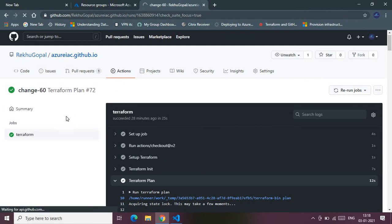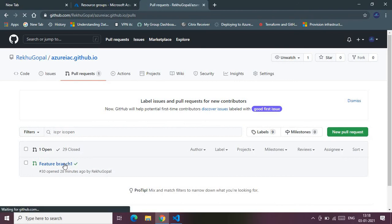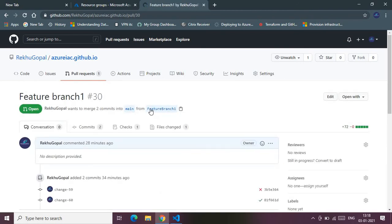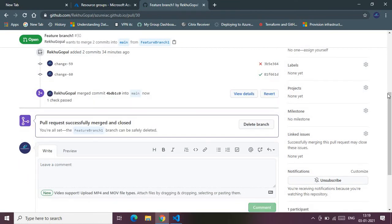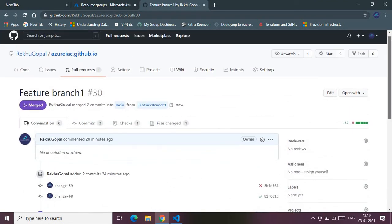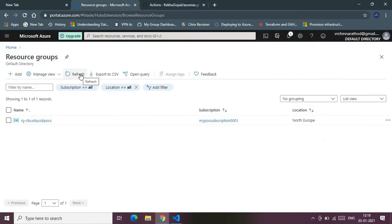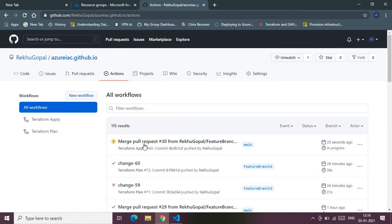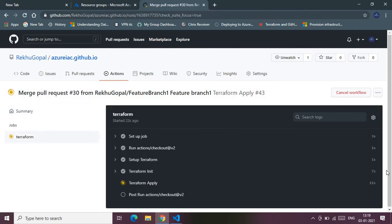Now we can trigger the terraform apply action by merging the pull request to the main branch, which will provision the Azure Function App. I've already created the pull request pointing from the feature branch to main. Let me merge it now. Meanwhile, in my Azure subscription there is currently no resource group — it will be created once the terraform apply action kicks in.